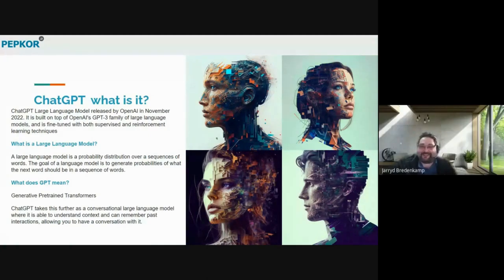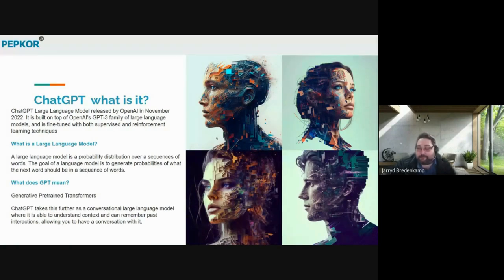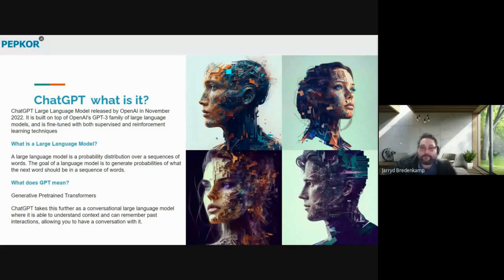All right. So — ChatGPT and generative AI. There's been a lot of hype in the media about buzzwords like generative AI, large language models, and ChatGPT. I think it's important for us to unpack these words and these terms before we move on, so that we can get some base understanding of what they actually mean.